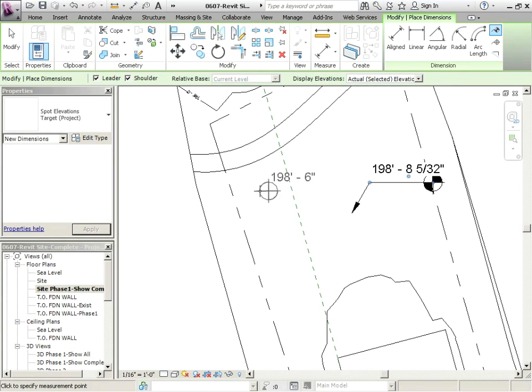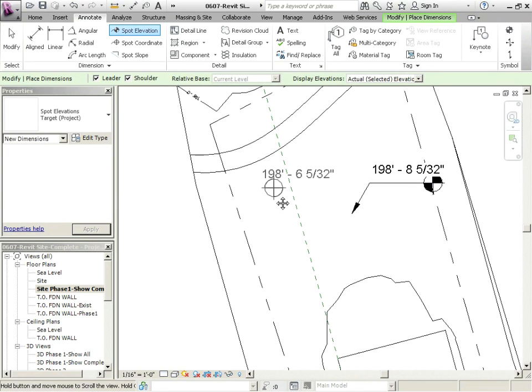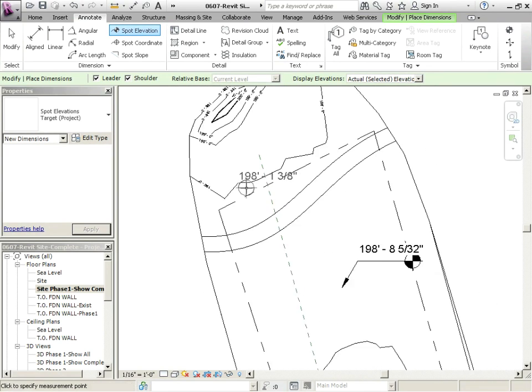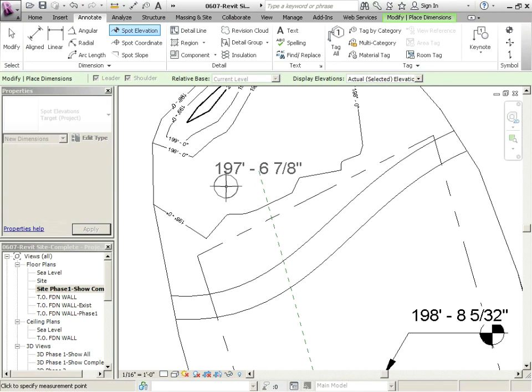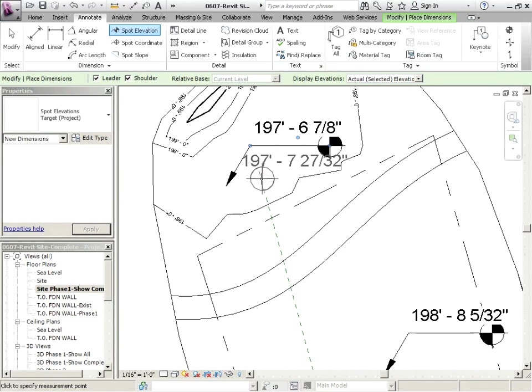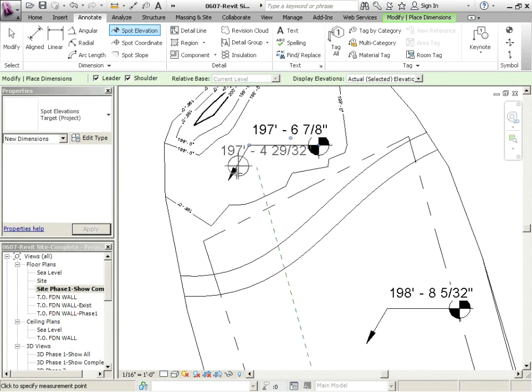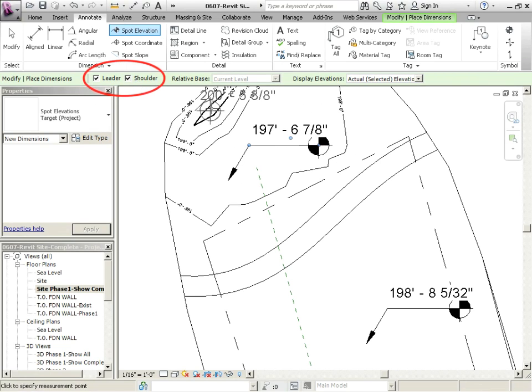You're going to pick three points. Go to Annotate, Spot Elevation, and then one, two, three clicks. That'll point to where you're working on, and it'll also give you a leader and a shoulder because those things are checked.